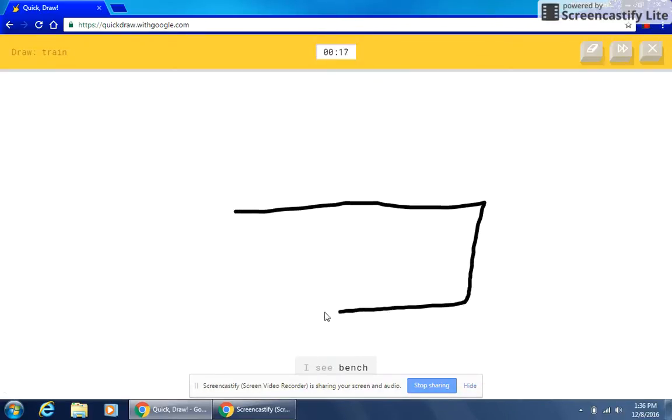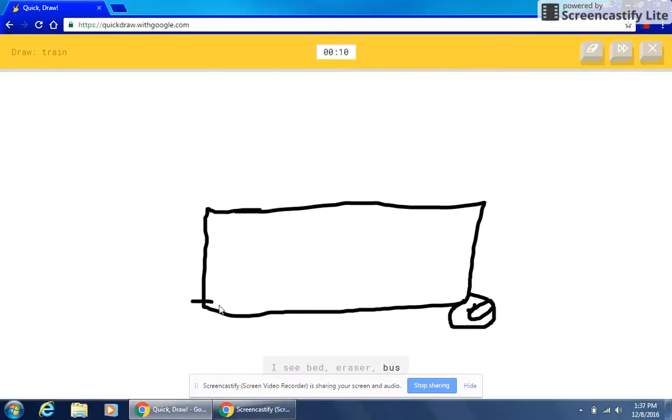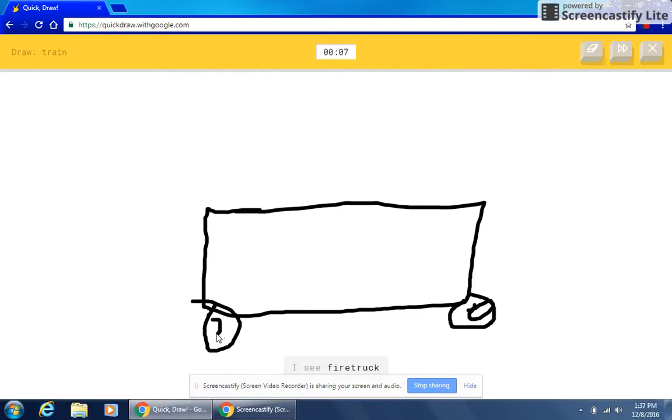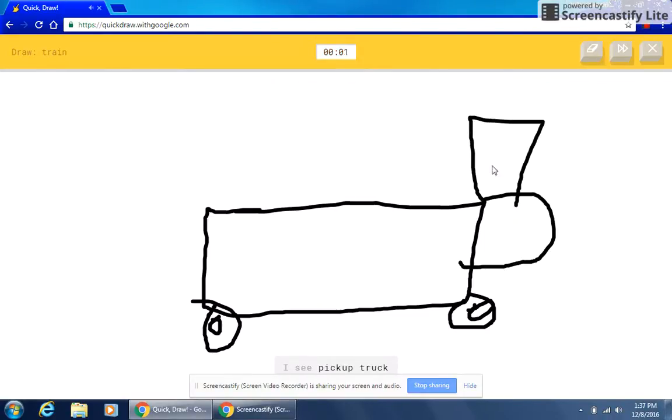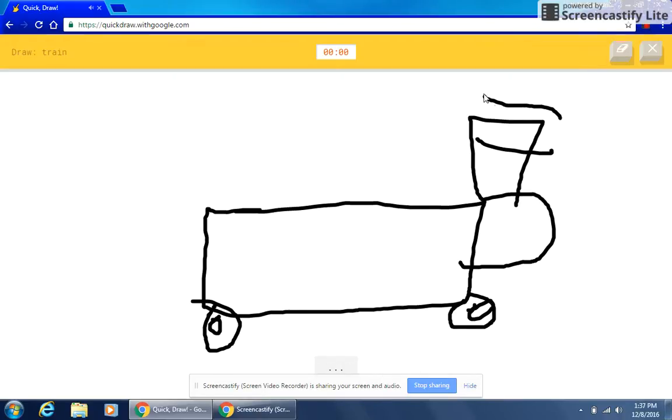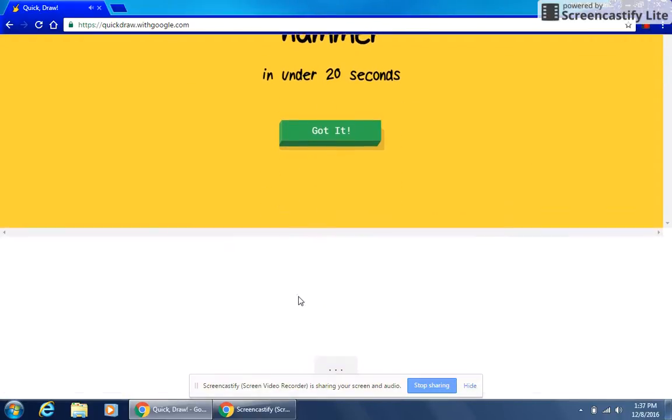I see bench or keyboard. I see pillow. I see bed or eraser or bus or truck or skateboard. I see fire truck or speedboat or van. I see pickup truck or cooler or toothpaste. Sorry, I couldn't guess it.